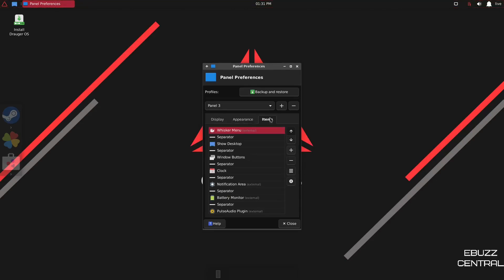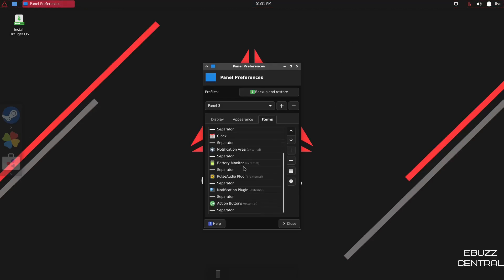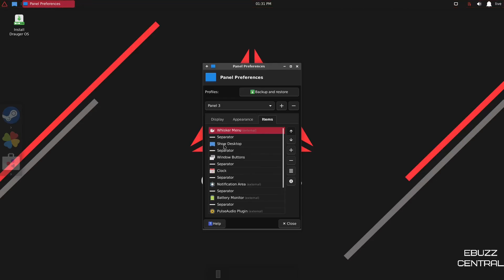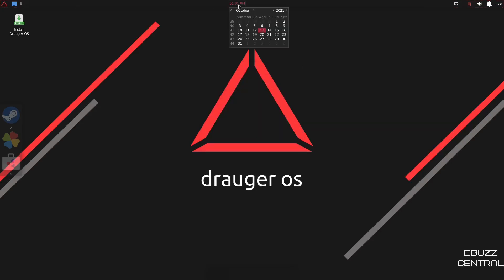And then items, you can add things up here, everything from a whisker menu, notification, external area, separator, stuff like that. All you'd have to do is pick it, click on add, and it would add it to the bar up top. So we'll close out of that. And then of course, you have your time and calendar.